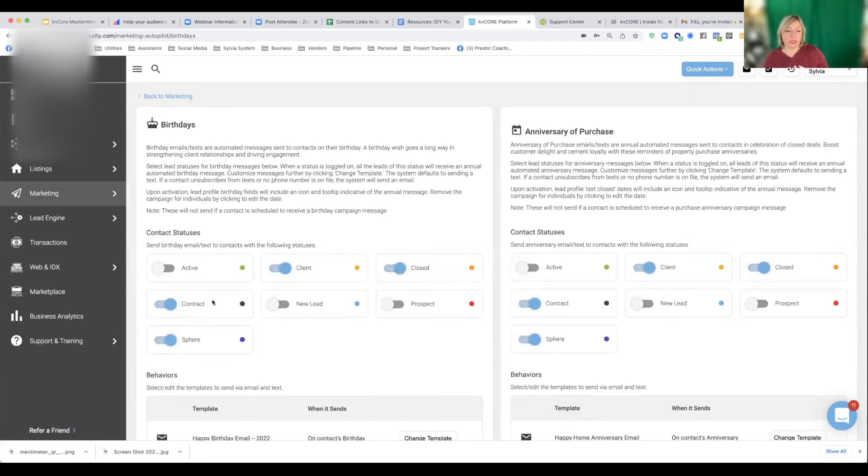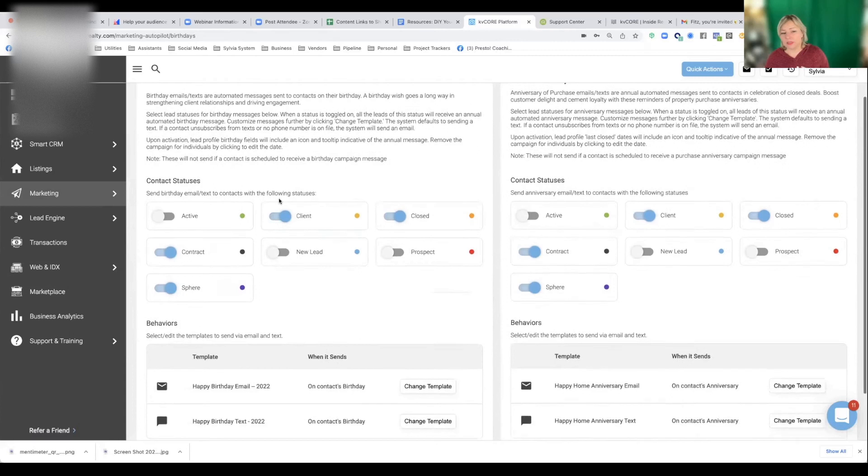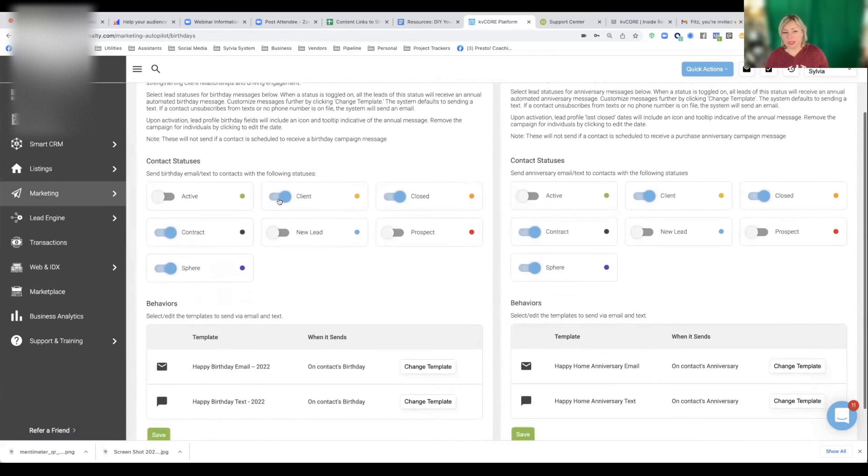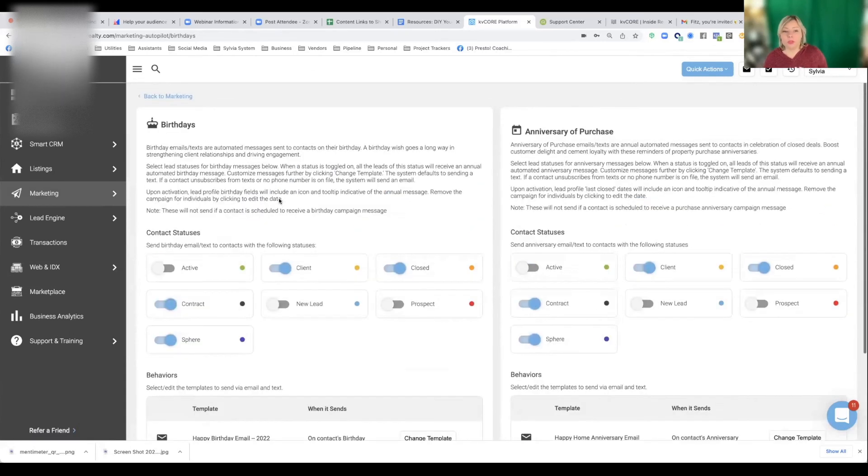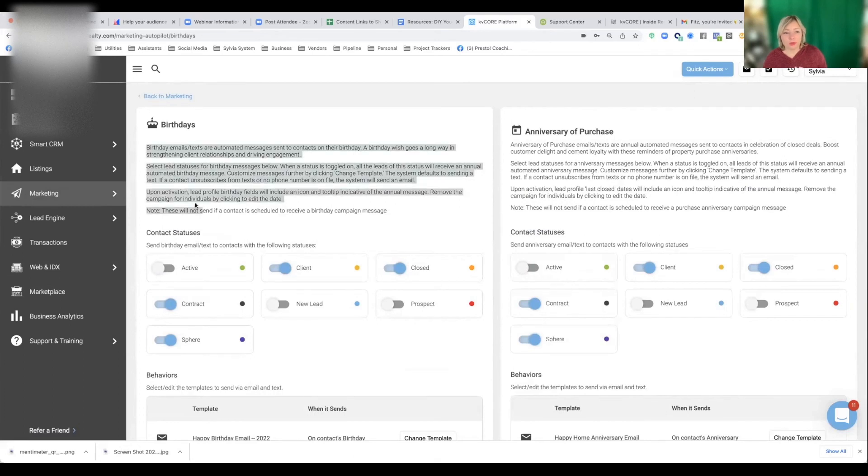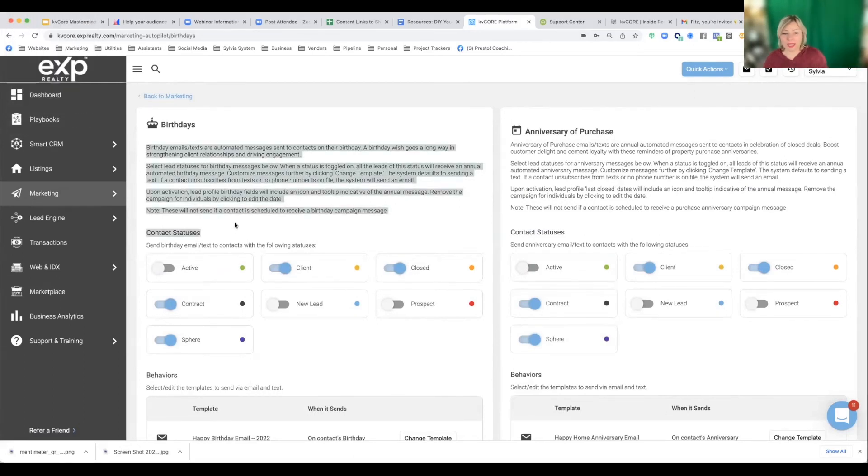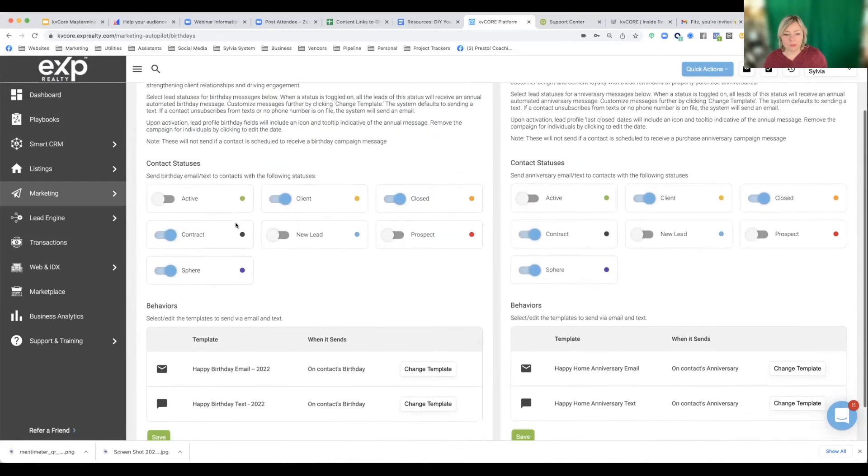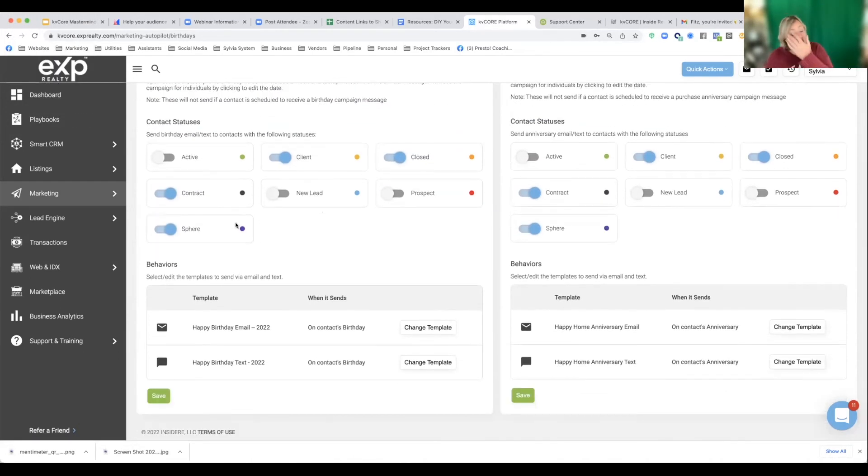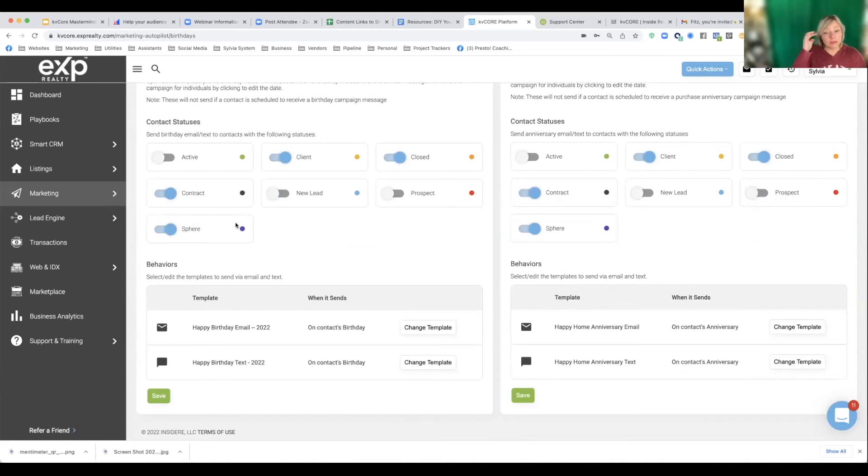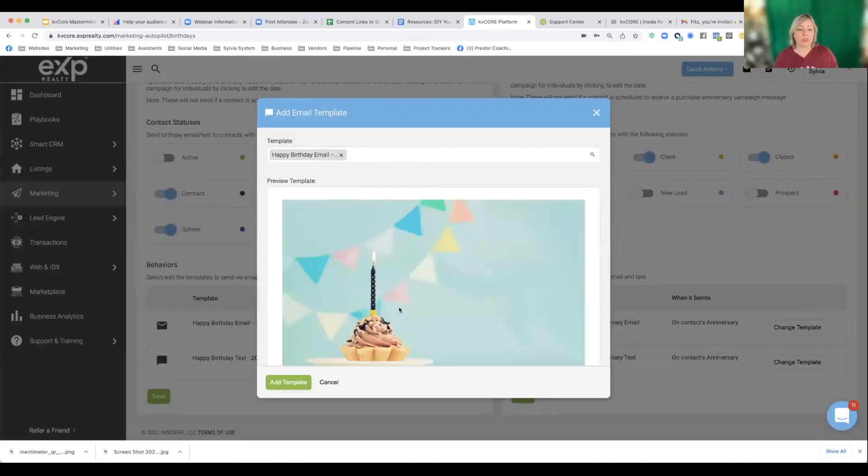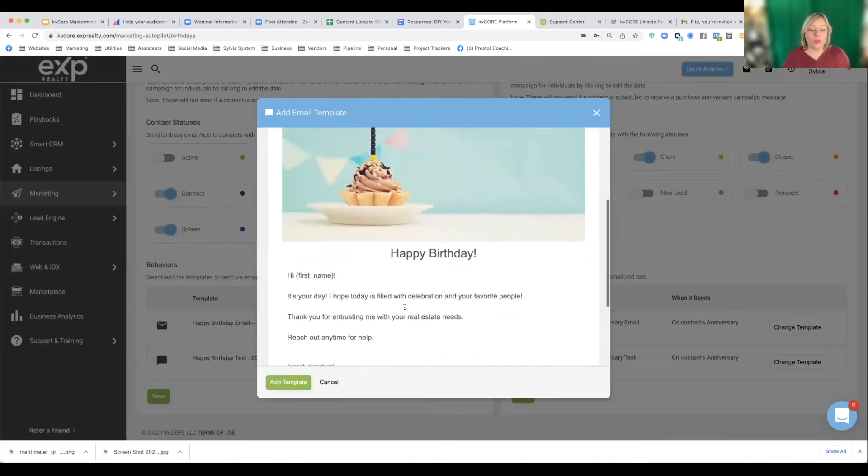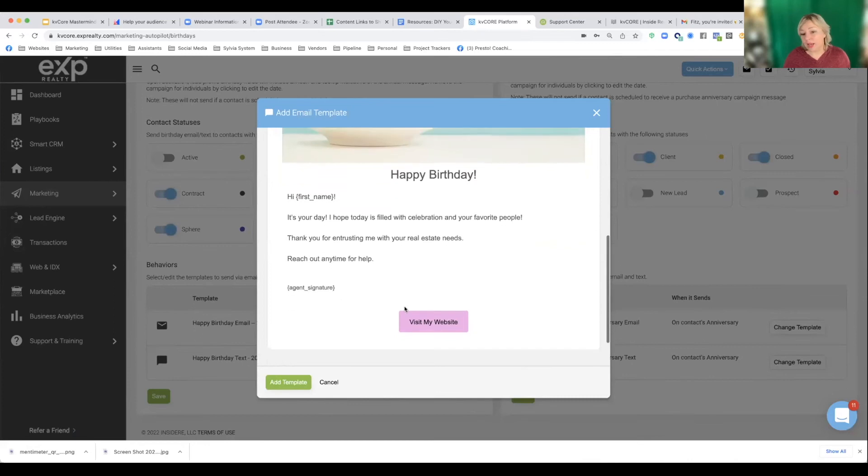And then, so by default, anybody who I have opted in to receive the birthday messages or opt in to receive the home anniversary messages, and they meet one of these criteria statuses, their closed, their client, their contract or sphere, if they meet any of these and they've been opted in to get that message and there's actually a birthday in there, then those are the people that are going to get it. So you can read this in more detail, cause it's going to explain exactly what's happening. And by default, there's a default templates in here that you can look at. And if you click on change template, it'll show you what's there.